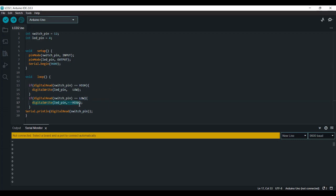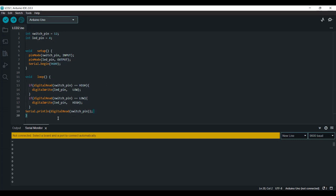And if the digital signal coming out of the switch is low, which means zero, then we want the LED to be on. And this line is just to print the reading from the switch. So that's it. I'm going to connect the Arduino and see how it works.